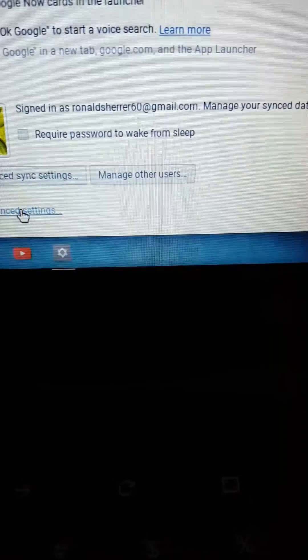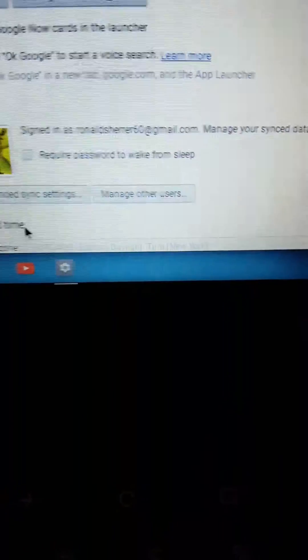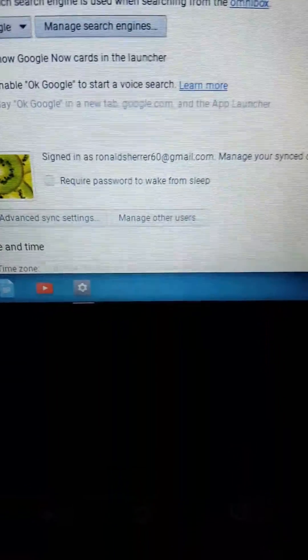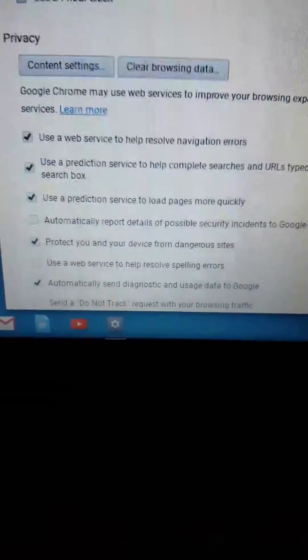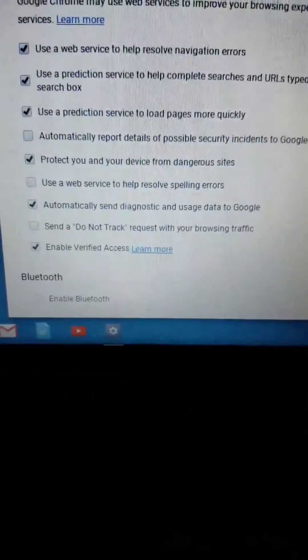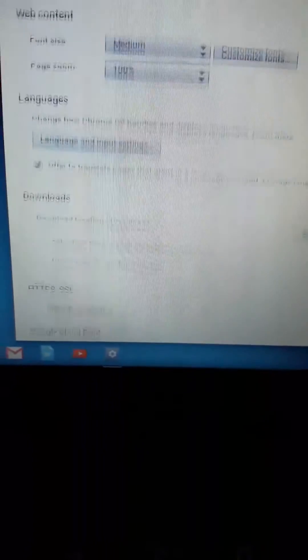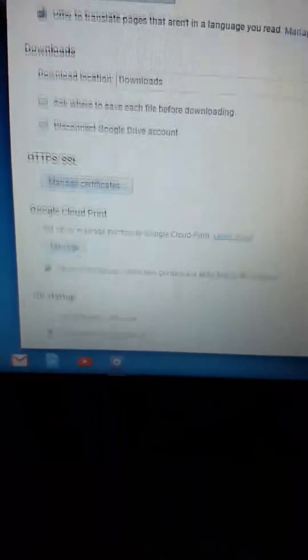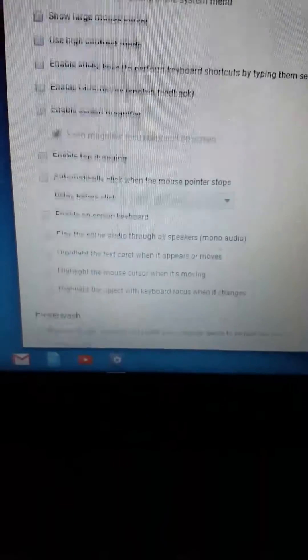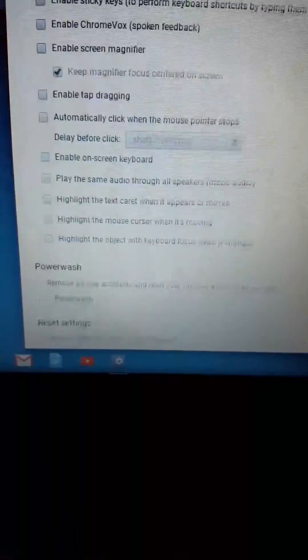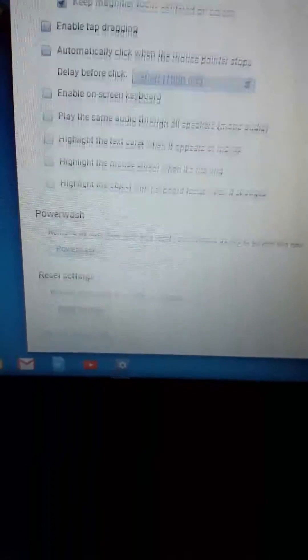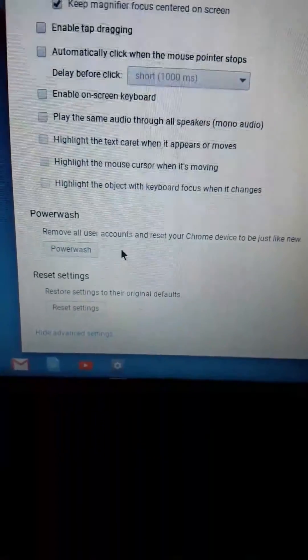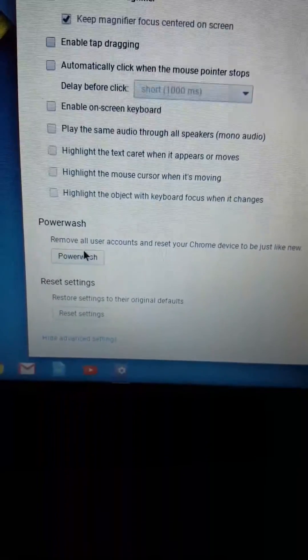You'll see the power wash button. You can do it on any one of them as long as you're a supervised user or the actual admin. So you see where it says 'Power Wash'? Go ahead and click that power wash, and then you're going to hit the restart button.